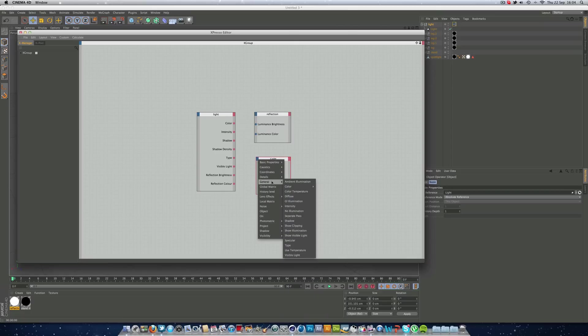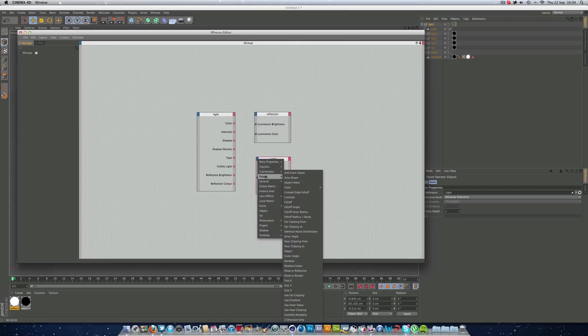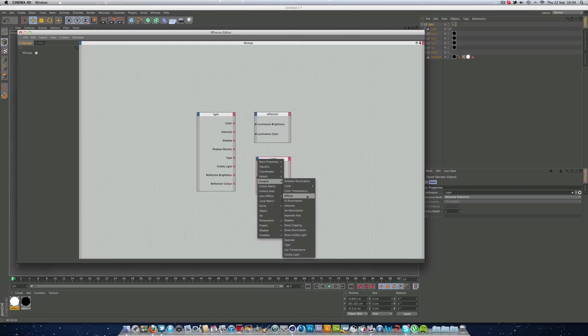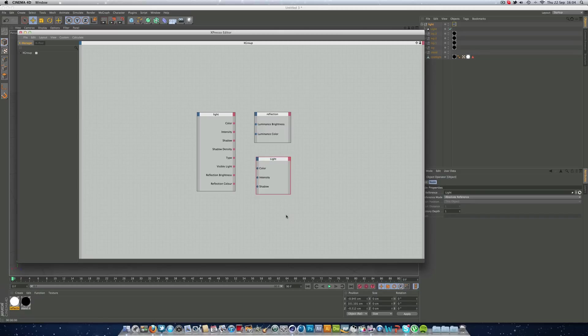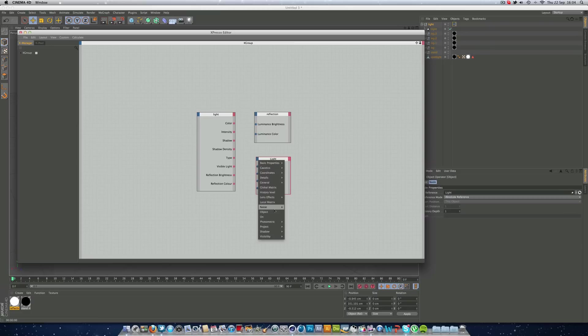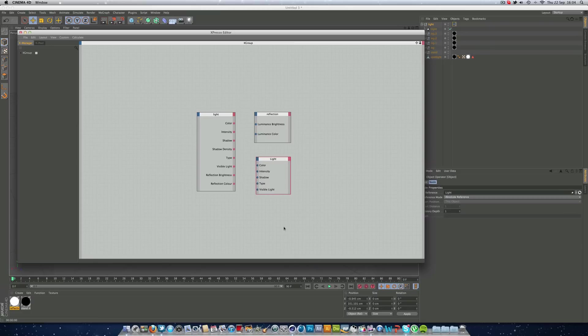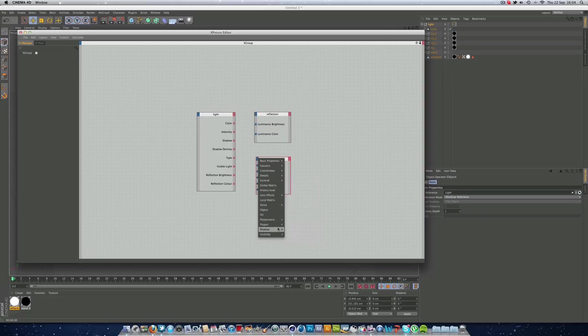And then our light, we want to go to general, color, color, general intensity, general shadow, general type and general visible light. And then we can go down to, we need to find out where in shadow we need our shadow density here.